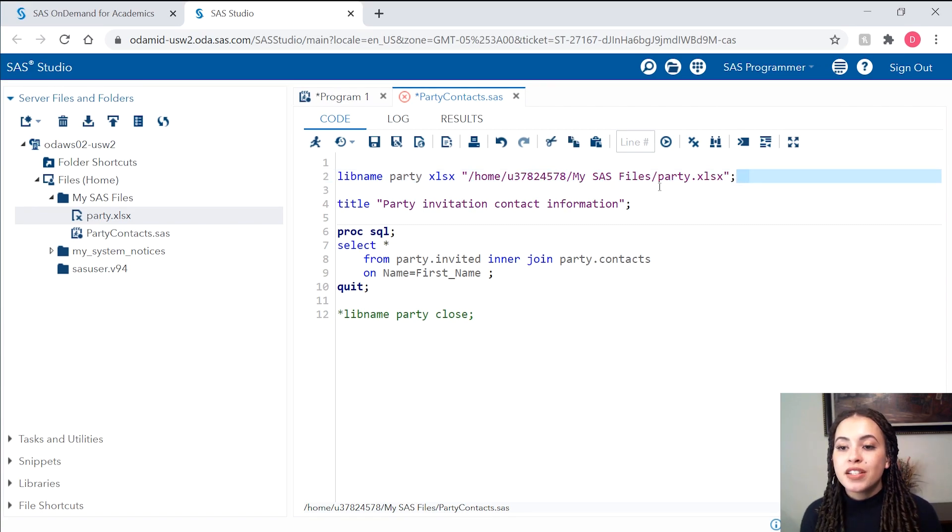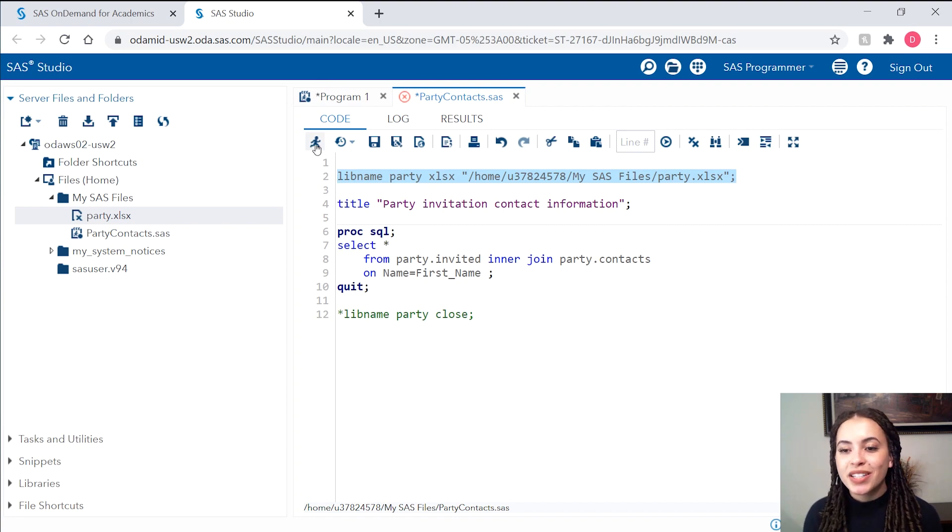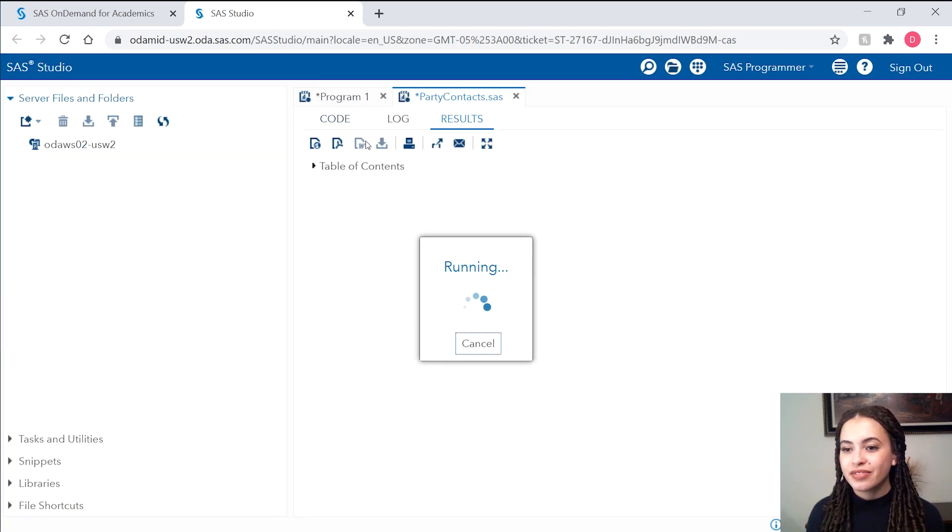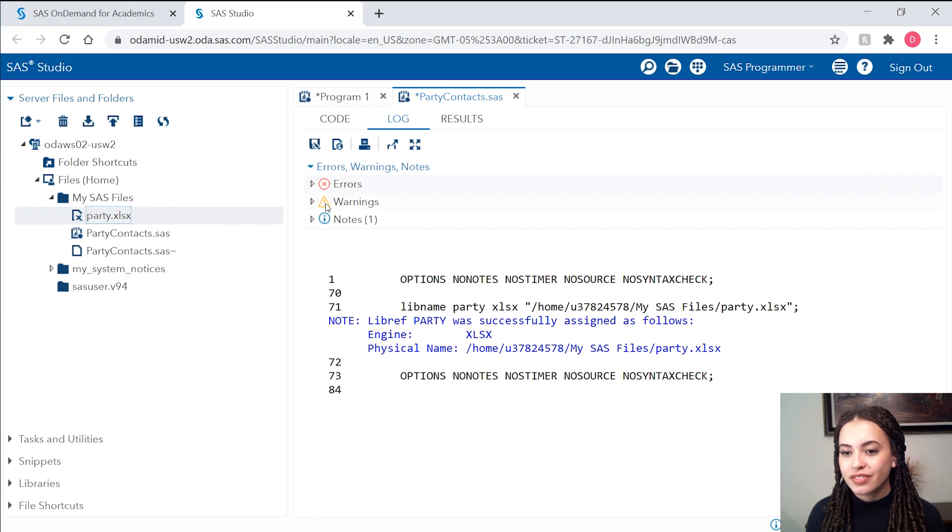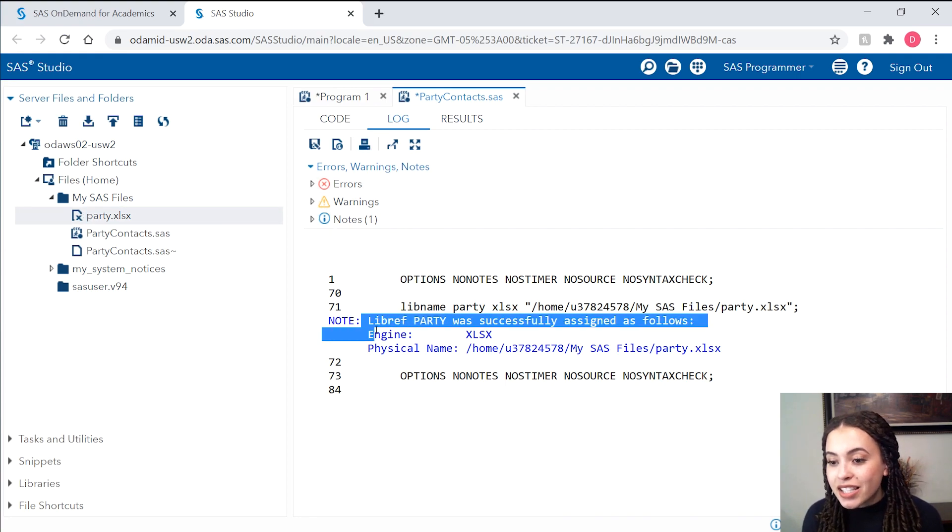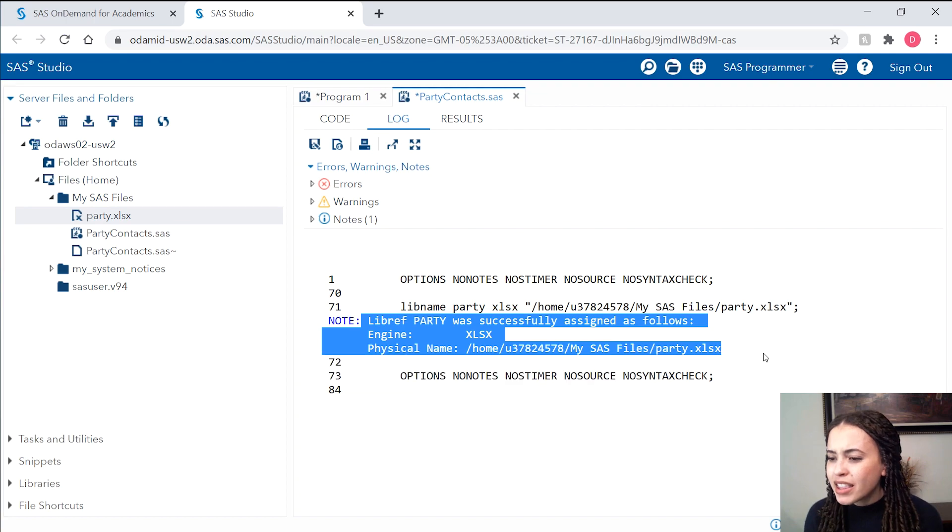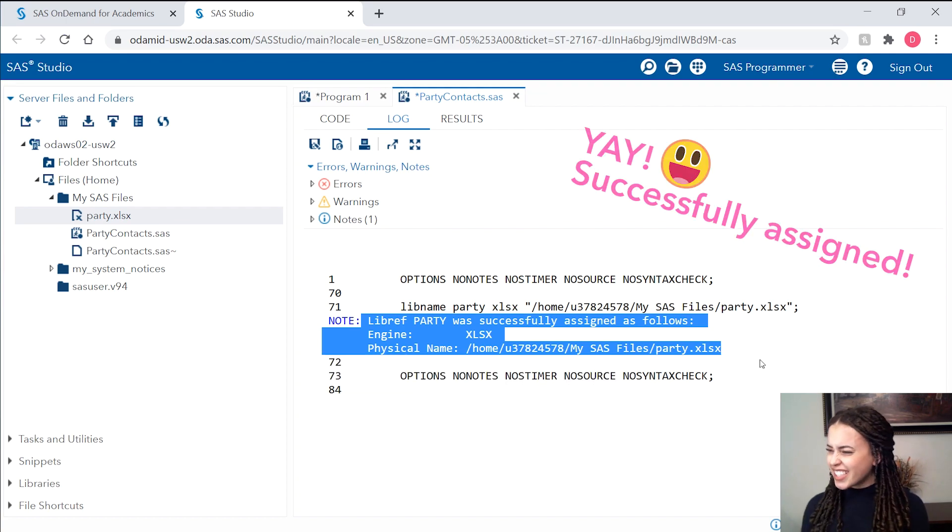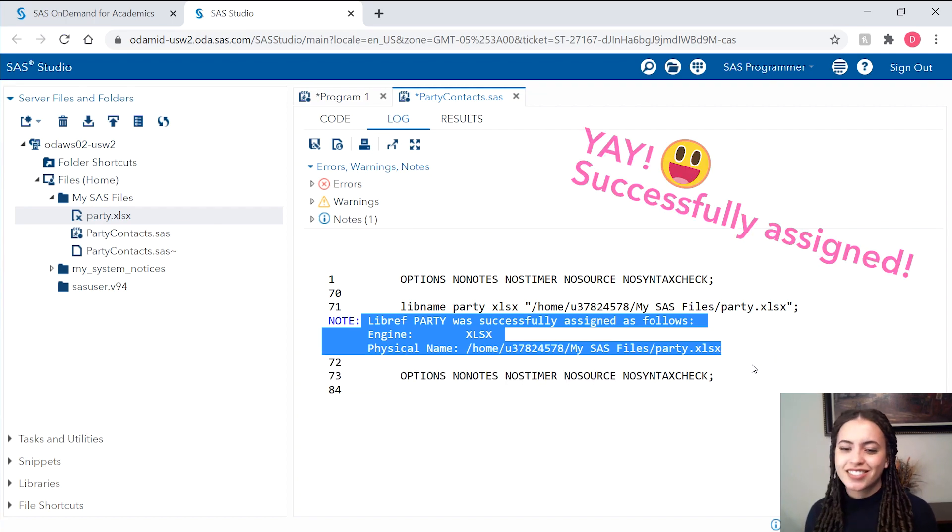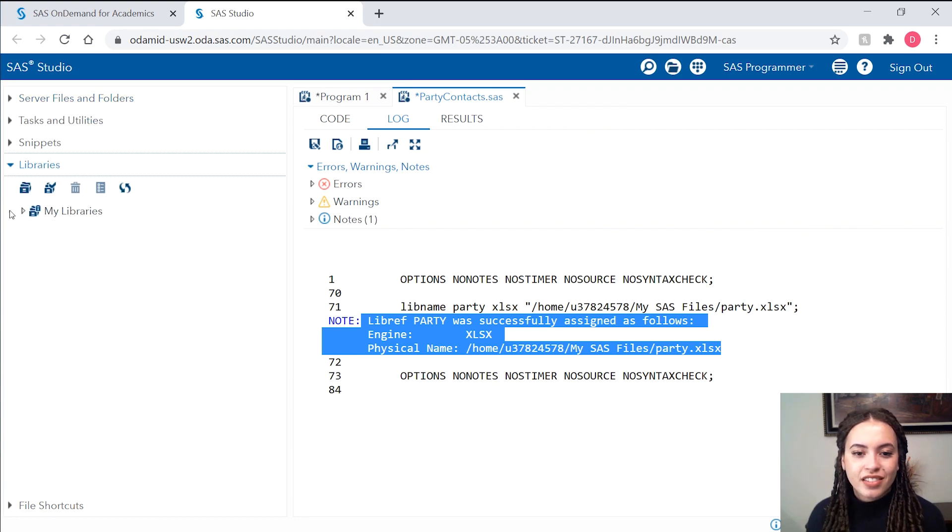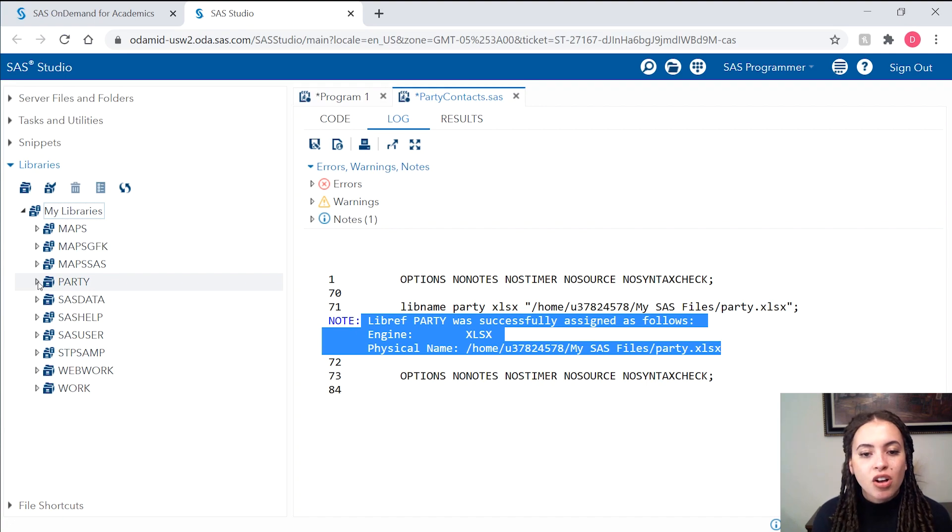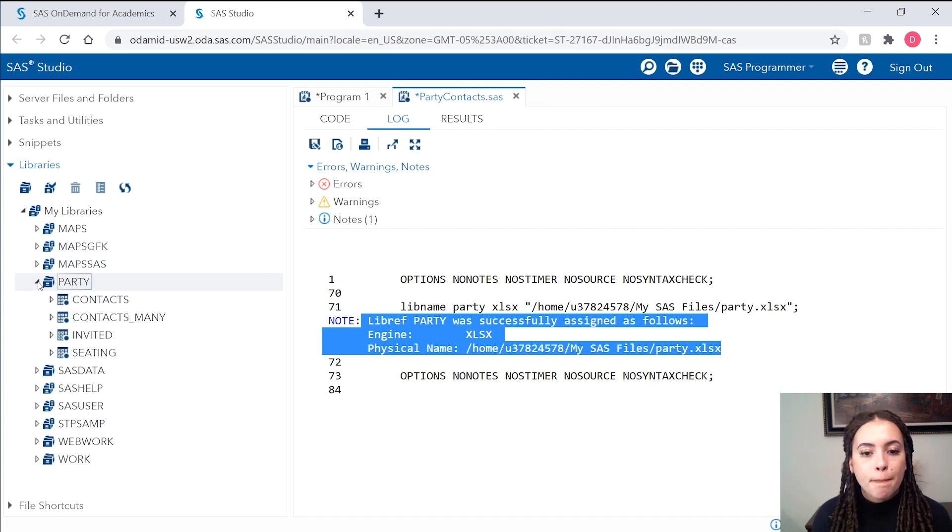Let's check and see if this libname statement actually works. So I'll just highlight this one statement and give it a run. In my log, I see a note that says my library reference was successfully assigned. Let's go check out our libraries. And so now under my libraries, I'll see all those previous libraries and I'll also see the party library.